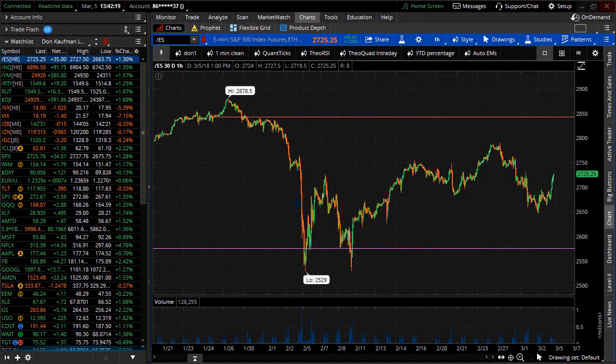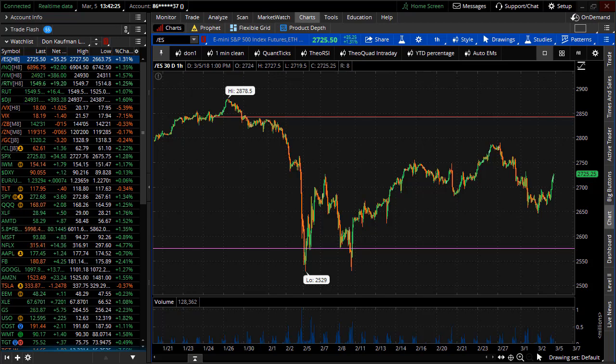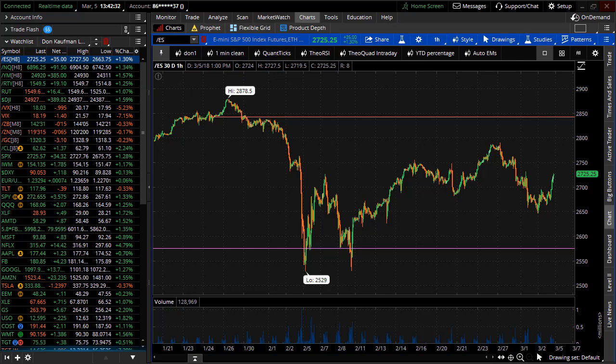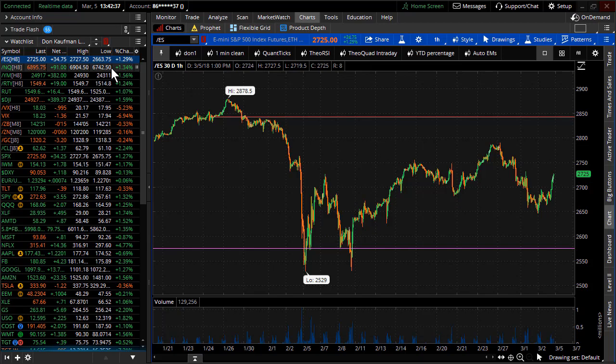Welcome to Theo Trade. This is Don Kaufman. It's March 5th, 2018. Allow me to start this evening's Theo Night video by simply stating these are the markets that traders live for. S&P is today exploding to the upside. NASDAQ up almost a hundred handles.